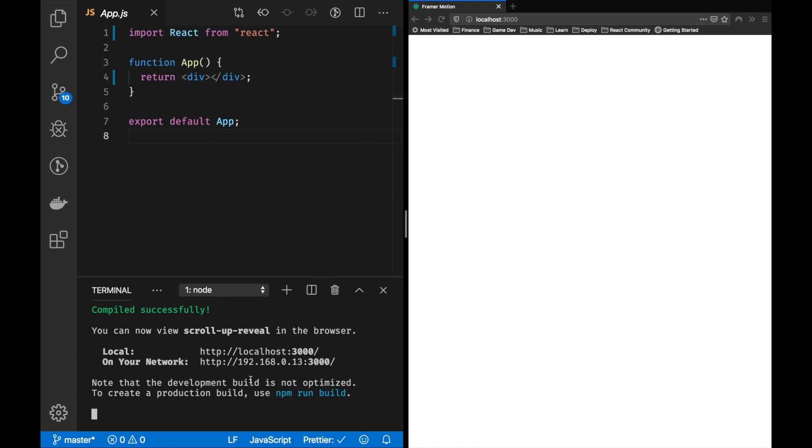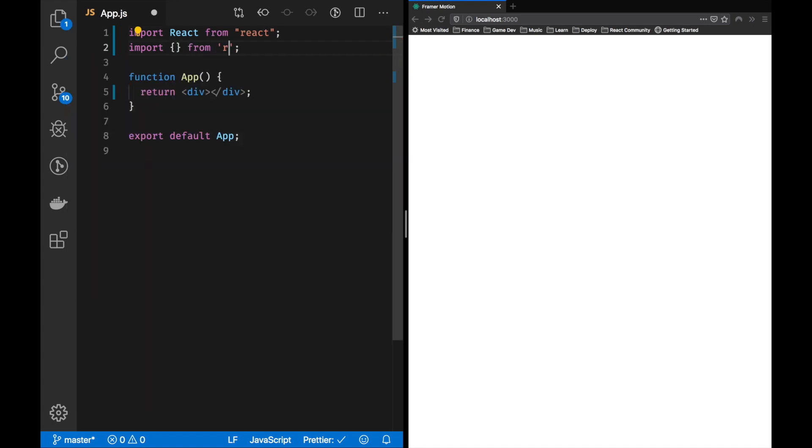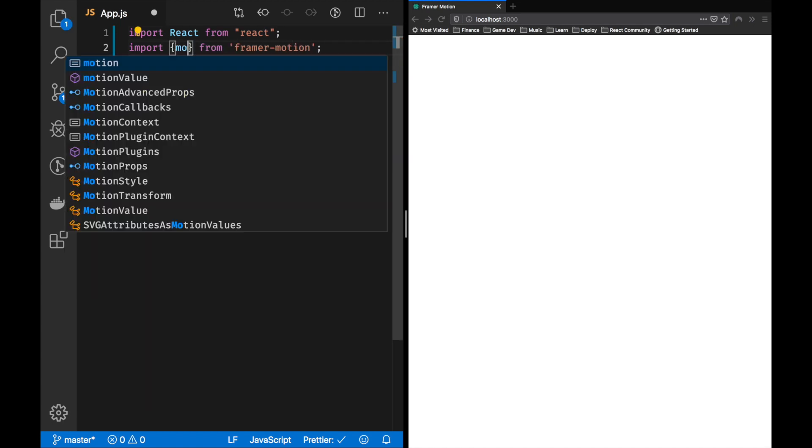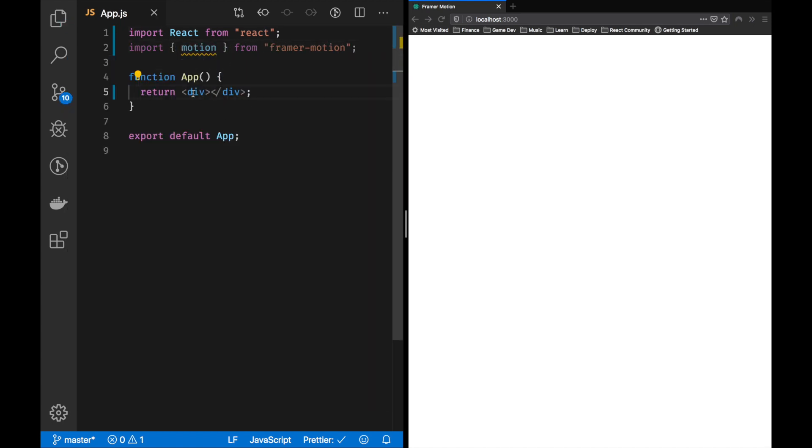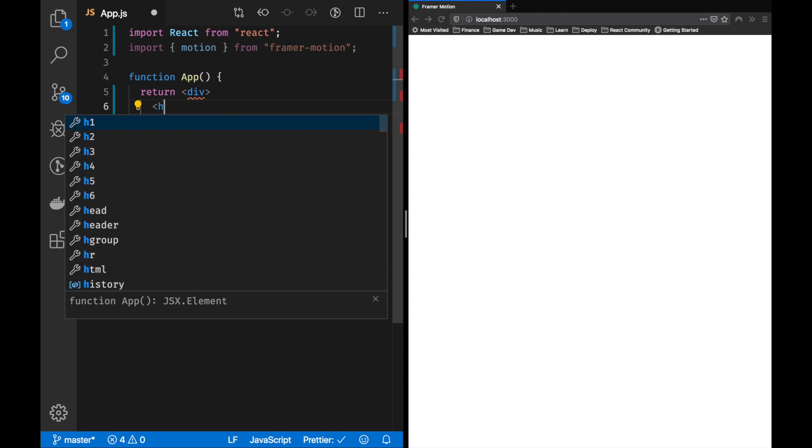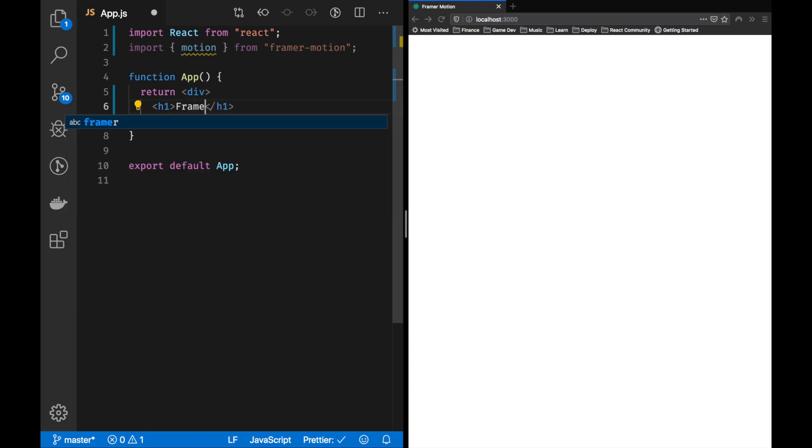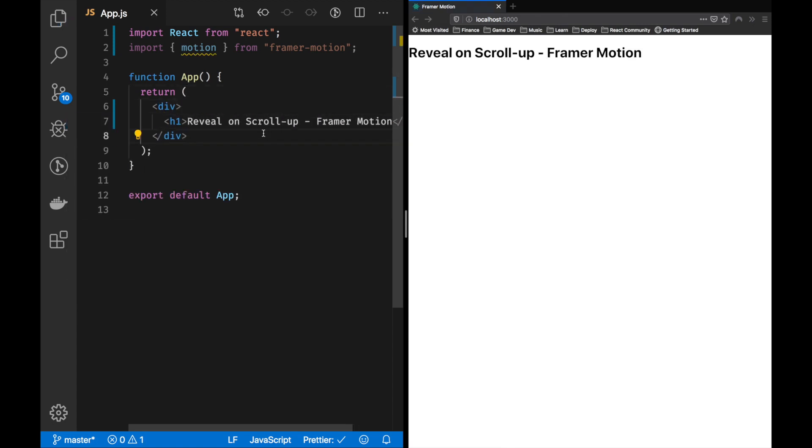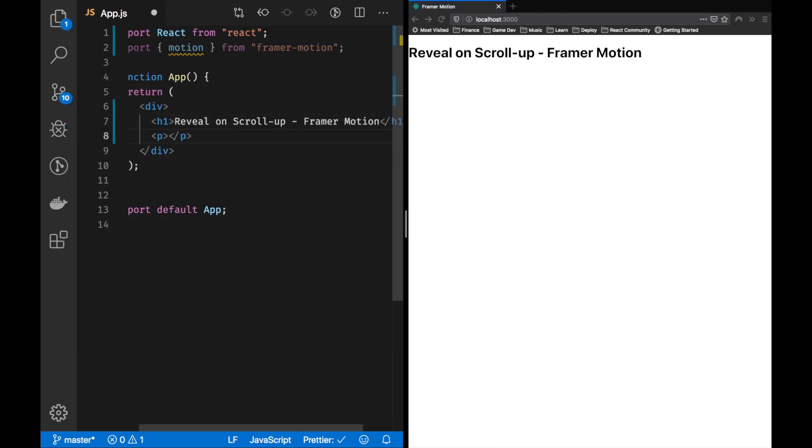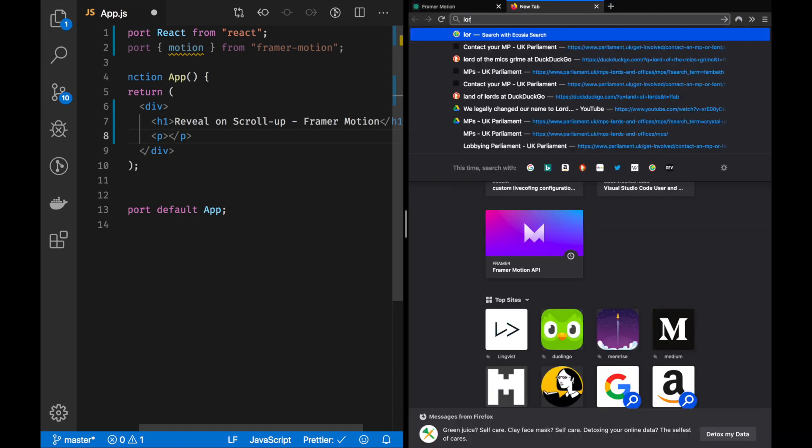The first step was to import Framer Motion. We're going to use the Motion component from Framer Motion.